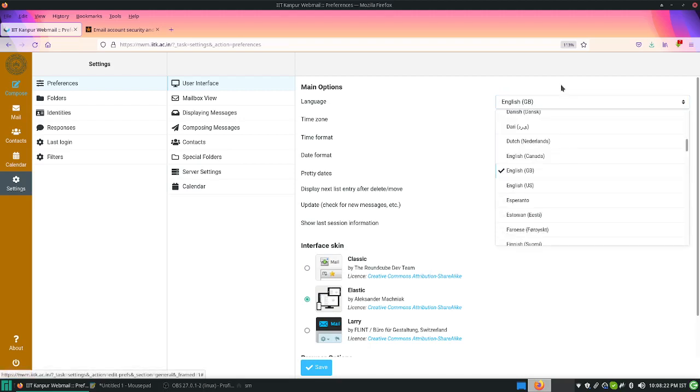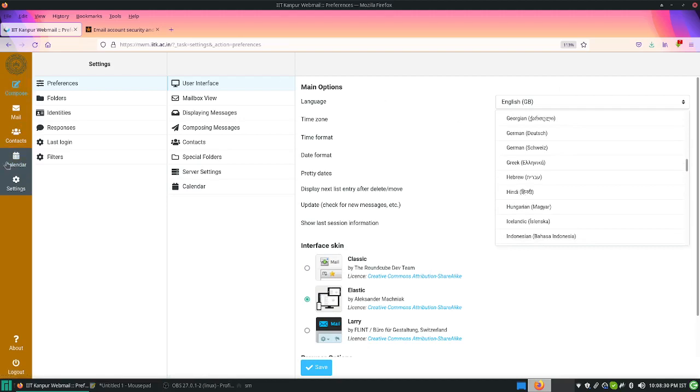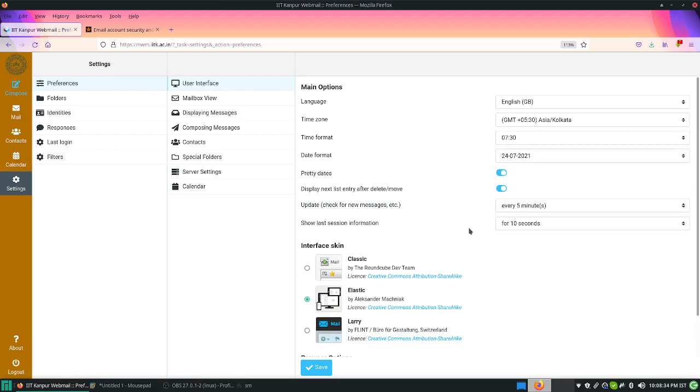The display language option allows you to explore Hindi, which will change not the mail content but only the menu icons and others. You can explore this if you are interested.